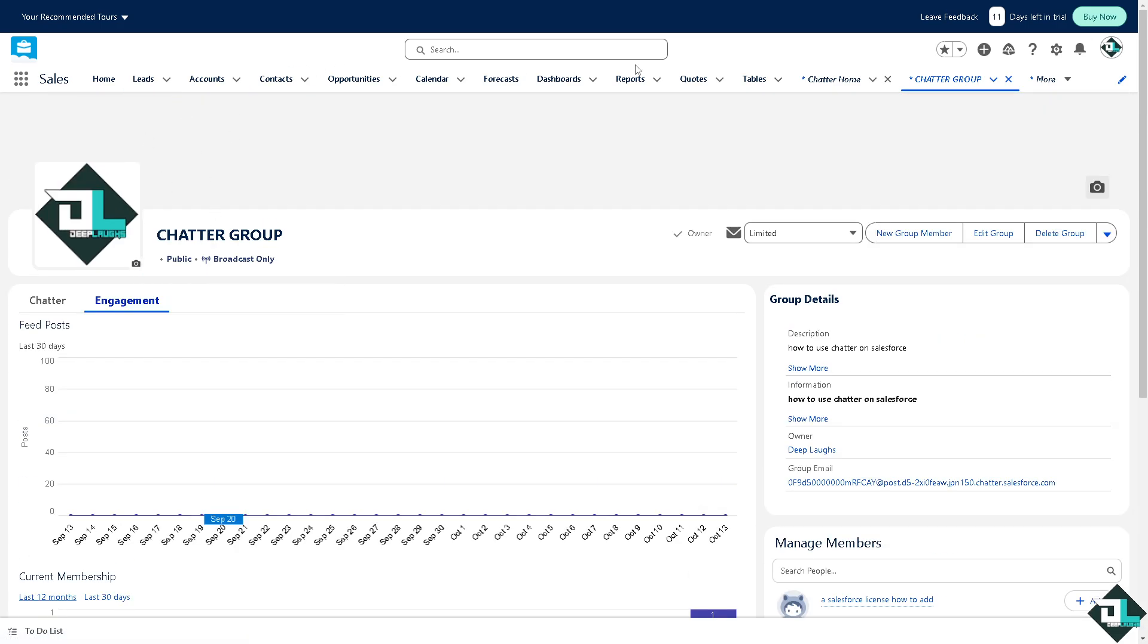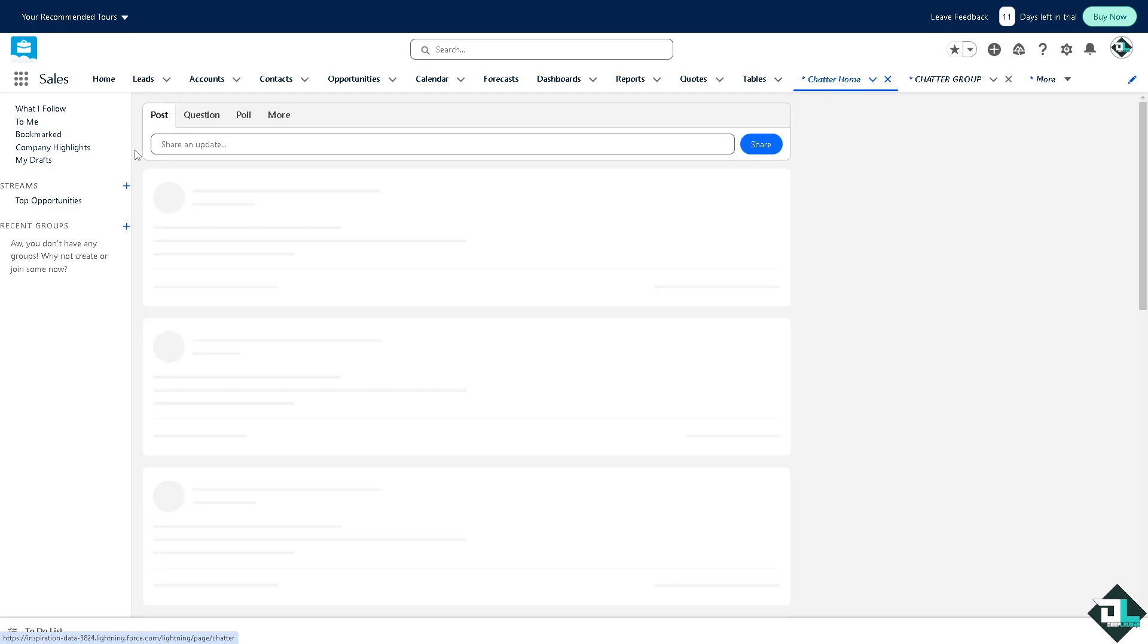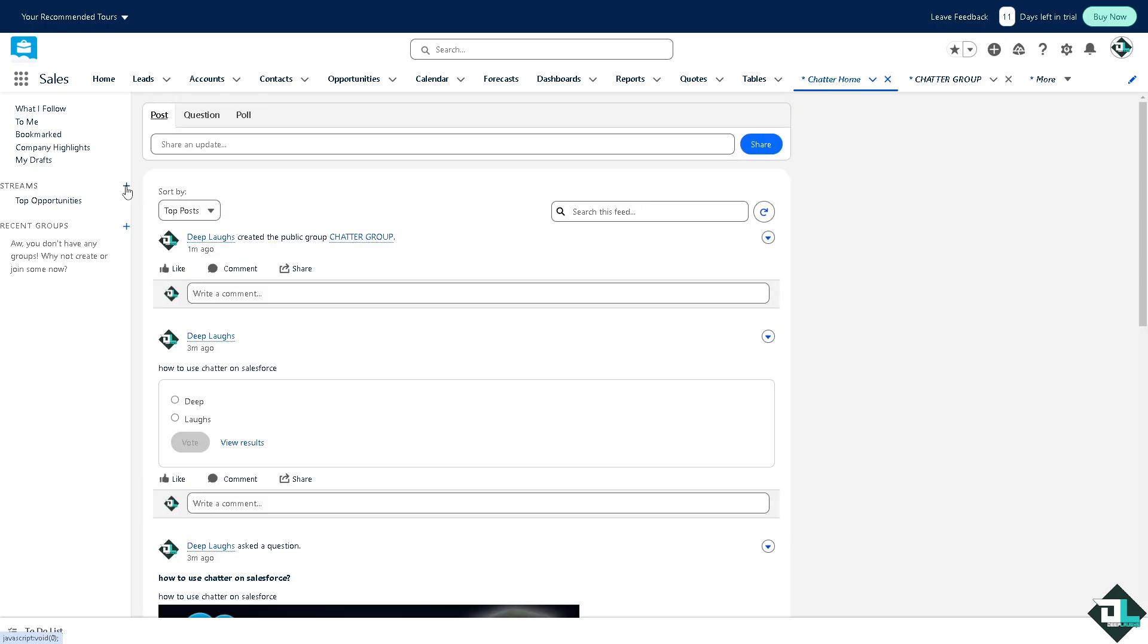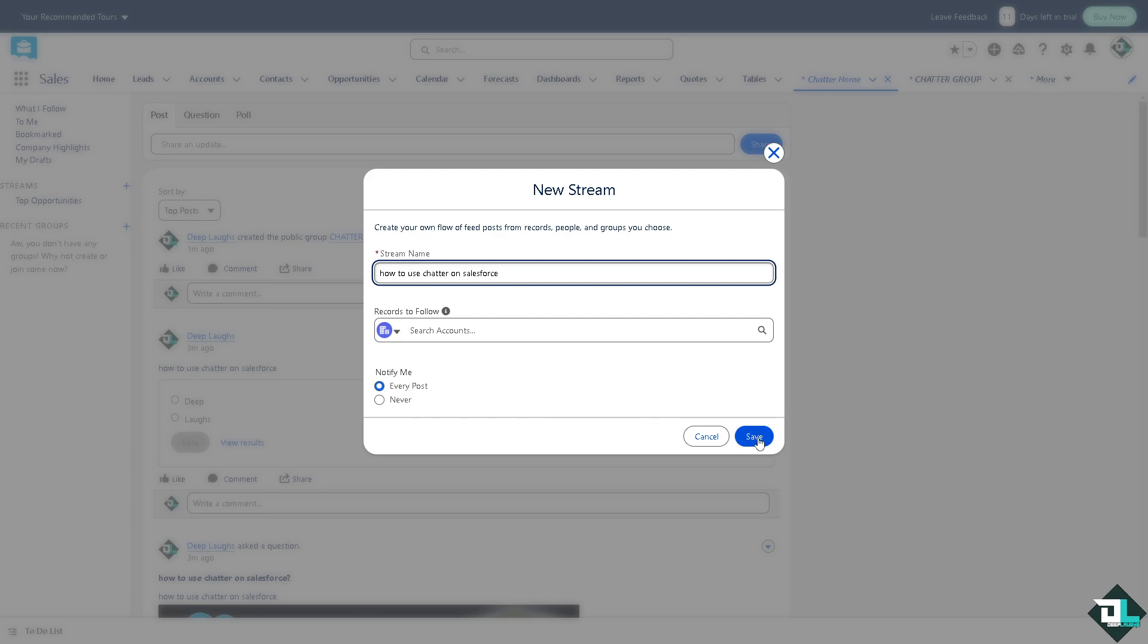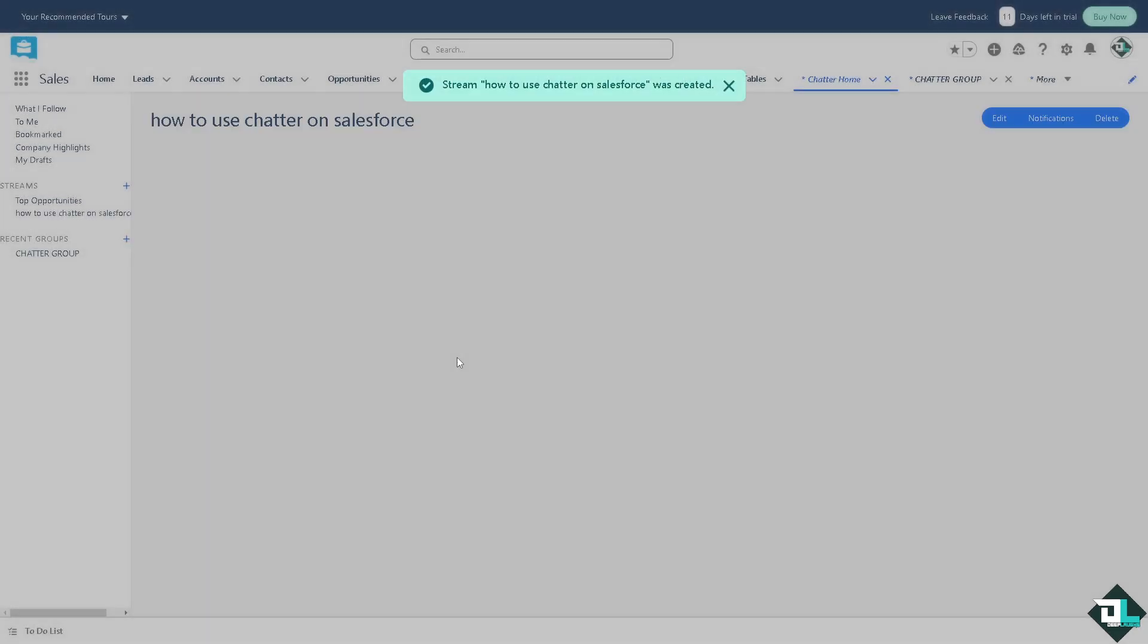Now I'm hovering back again to the chatter home because in this section if you wanted to create top opportunities for the chatter you can create a new stream. Name, for example this search account. You can notify yourself every single time, every post or never. I'm gonna click on every post and you have created top opportunities on these streams.